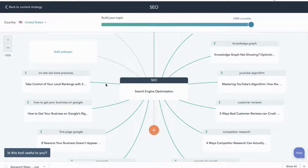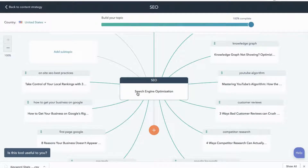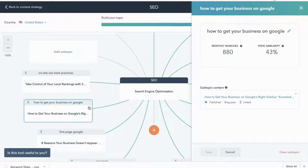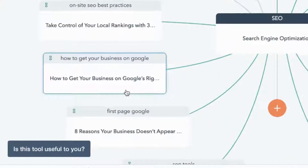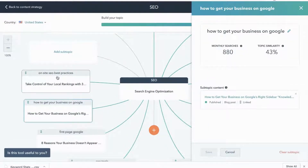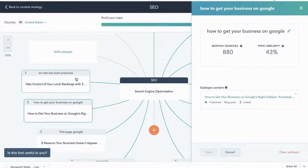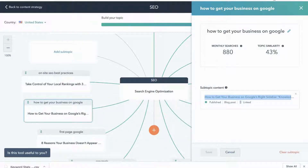The green line here means that this page is linking to the main pillar page and showing a semantic association. If I click on this article — 'How to Get Your Business on Google's Right Sidebar' — I can see the title of the blog and also at the top what keyword I was trying to rank for, which is very important to make sure that it's optimized around that content. It's also good to see in your web a broad picture of what keywords you've already been trying to rank for. Because this is blue, that means that on this page I was indeed linking back to the search engine optimization page.